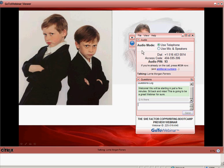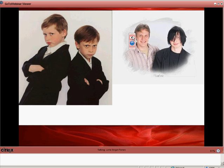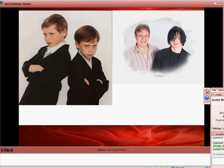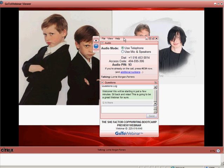If you want to minimize this, you can click to hide the control panel, and then you can minimize it and watch the webinar in progress. I generally like to keep this open. My name is Christina Hills, and this is how you get on a webinar.